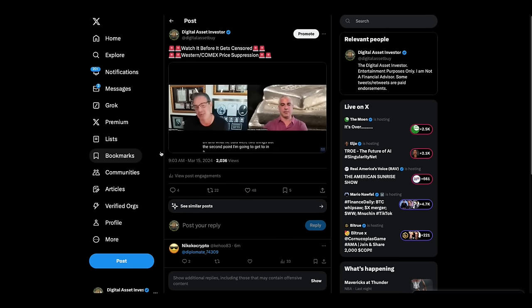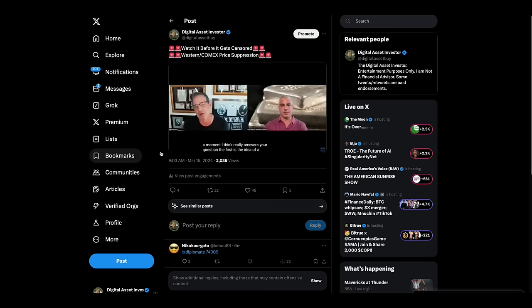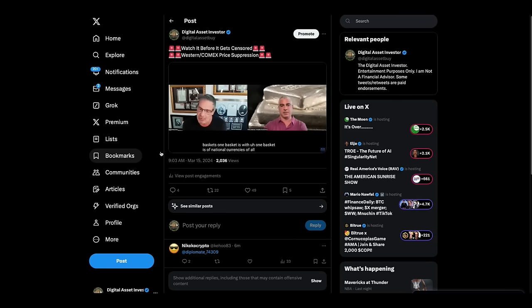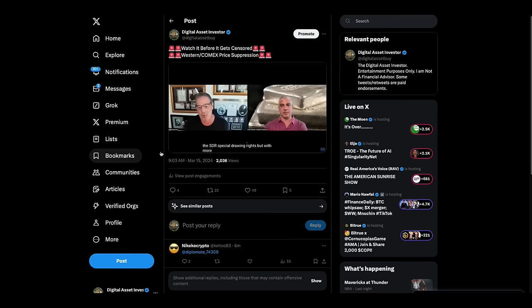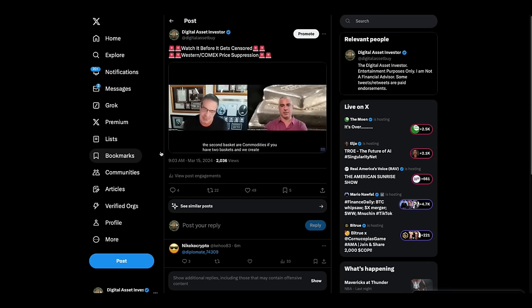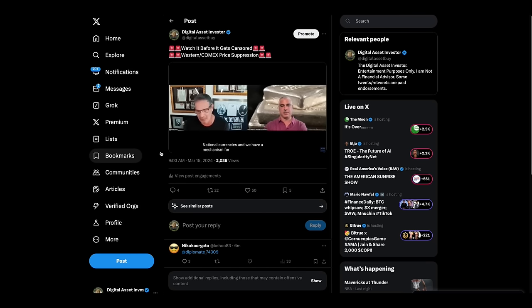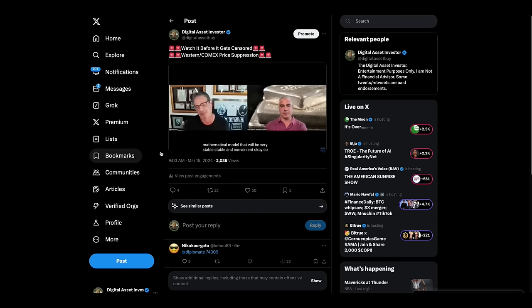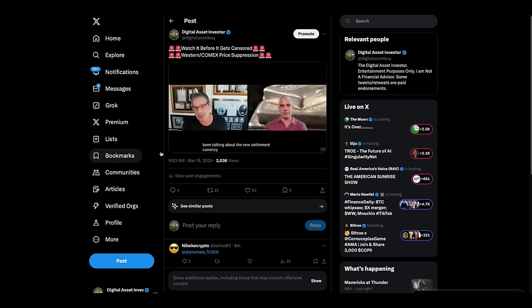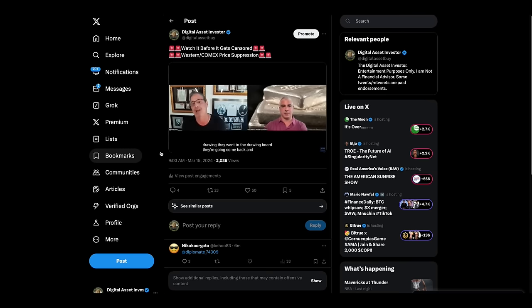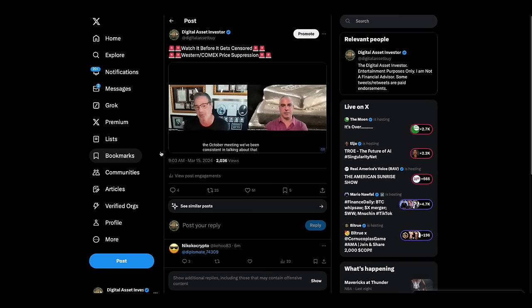The article was talking about a new international currency, right? And what he said were two things. The first is the idea of a currency, he said, and there'll be two baskets. One basket is of national currencies of all countries involved in the process, like the SDR, special drawing rights, but with more clear and understandable criteria. The second basket are commodities. If you have two baskets and we create the new currency as an index of commodities and national currencies, and we have a mechanism for reserves according to the mathematical model, that will be very stable, stable and convenient. Okay, so they want a new system. Everyone's been talking about the new settlement currency that hopefully they bring up to a vote at the October meeting.